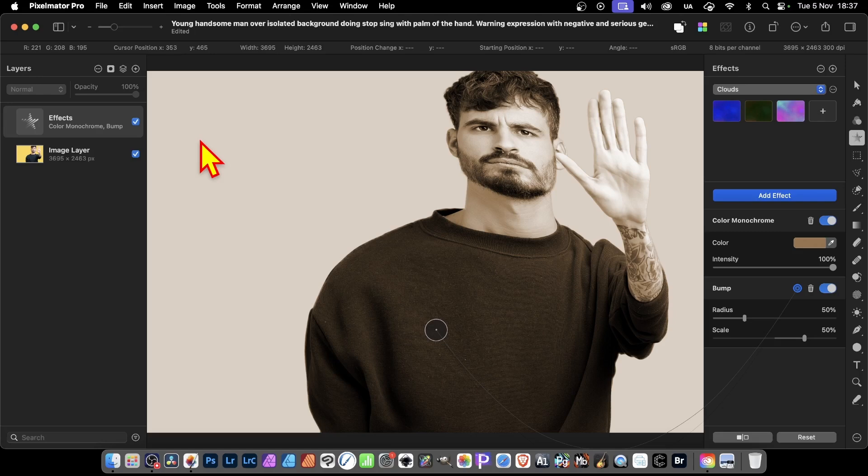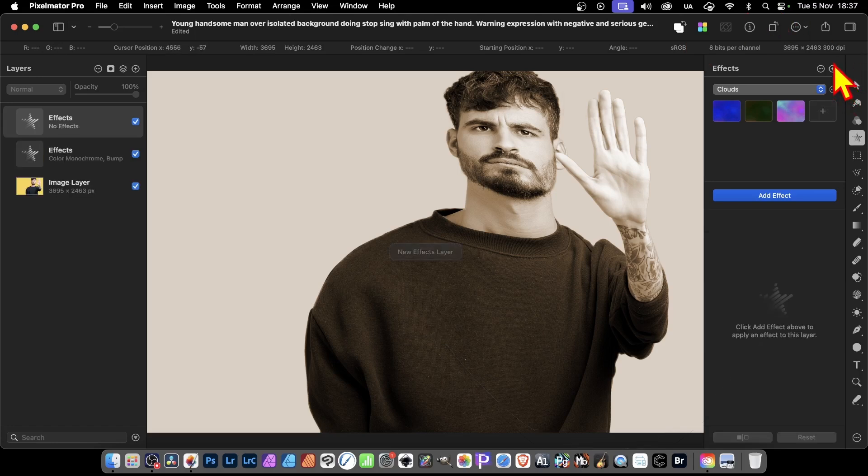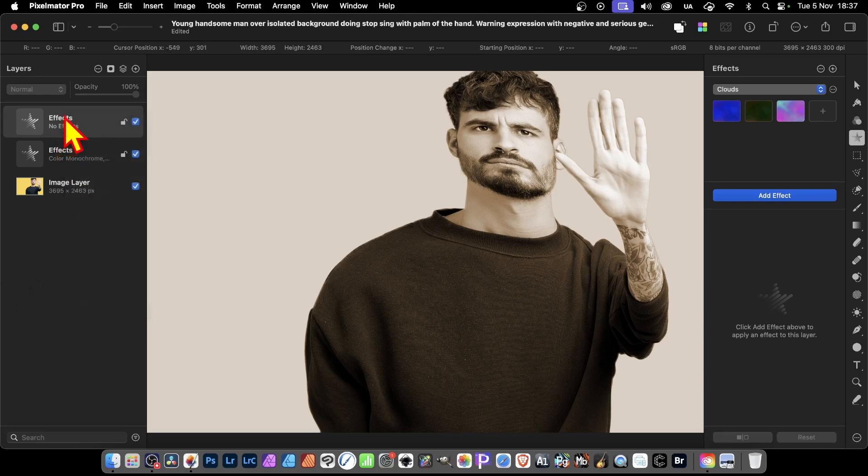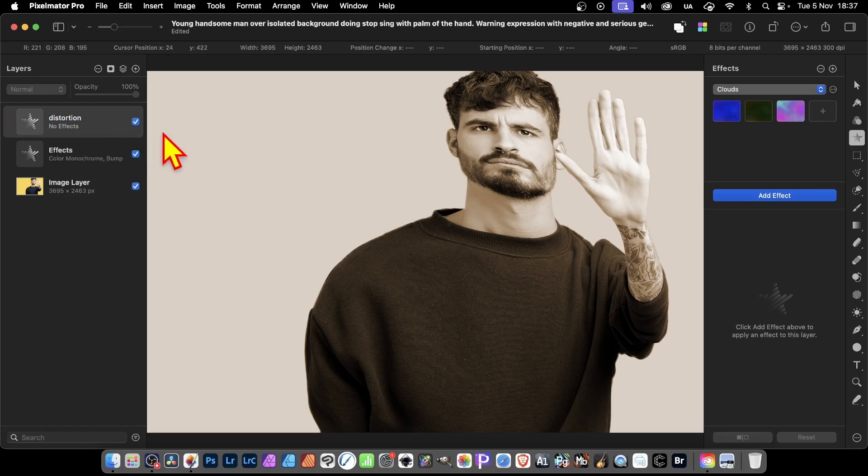So maybe you've got your blur effects on one effects layer. You can also add all your distortion effects on another. So you can go up here again, plus. Now you've got this. You can always right-click and you've got options here for cutting and pasting, copying, all those sorts of things. You can also double-click and you can edit this. So, just call it distortion.